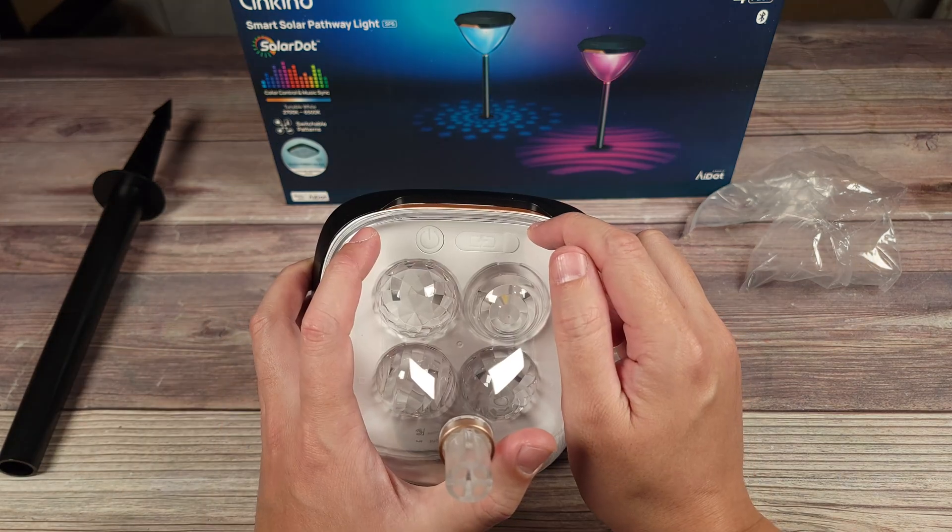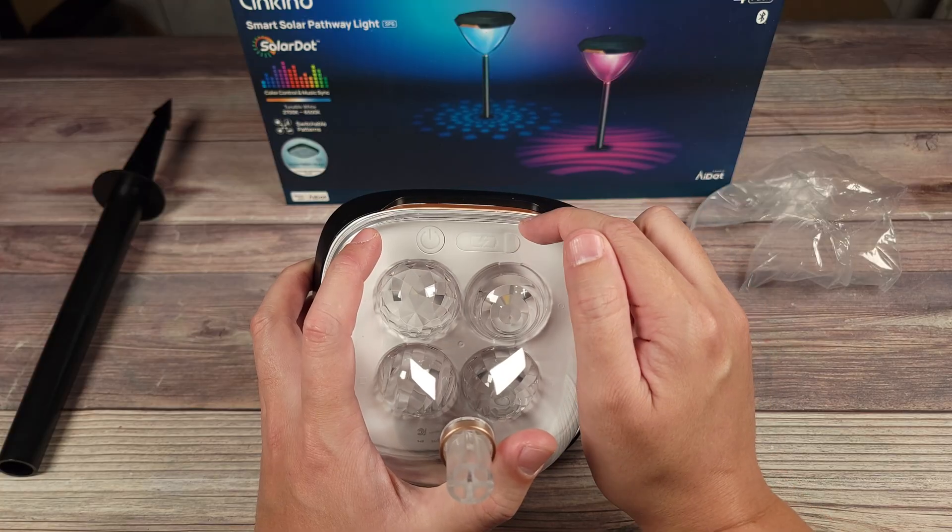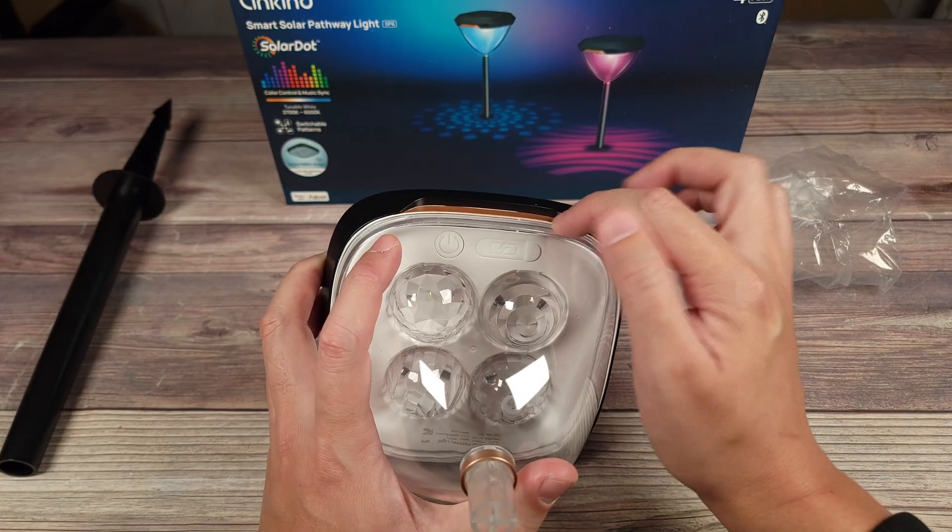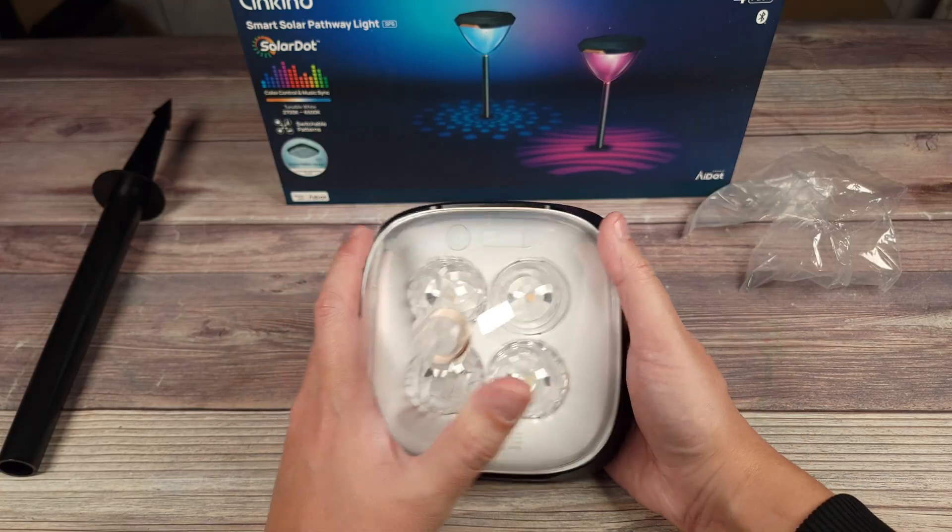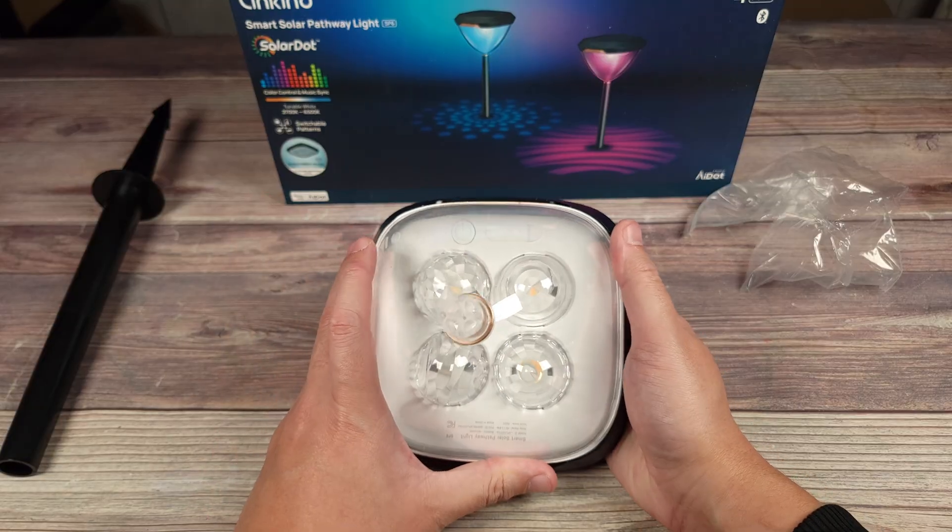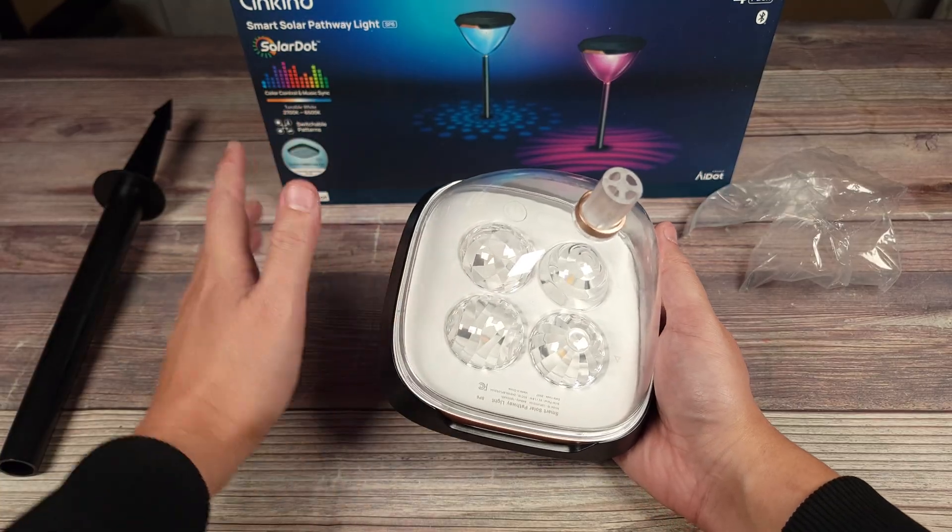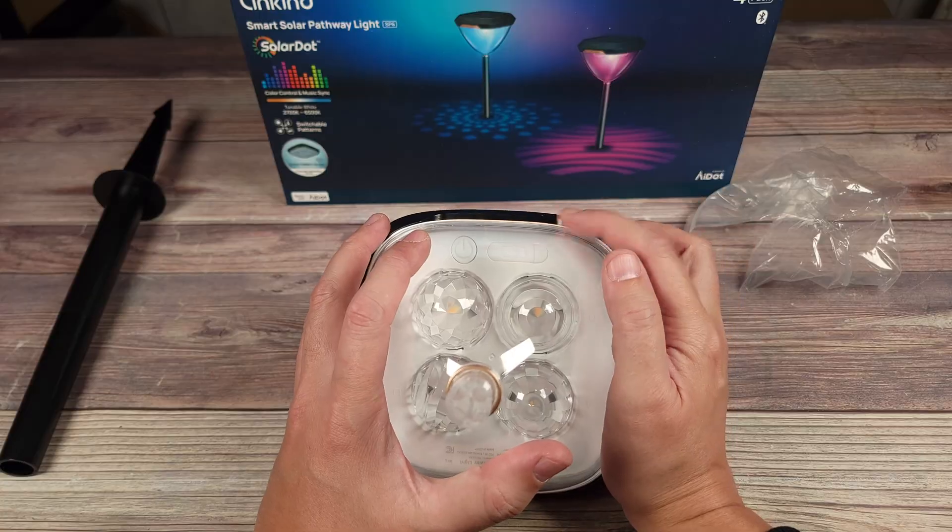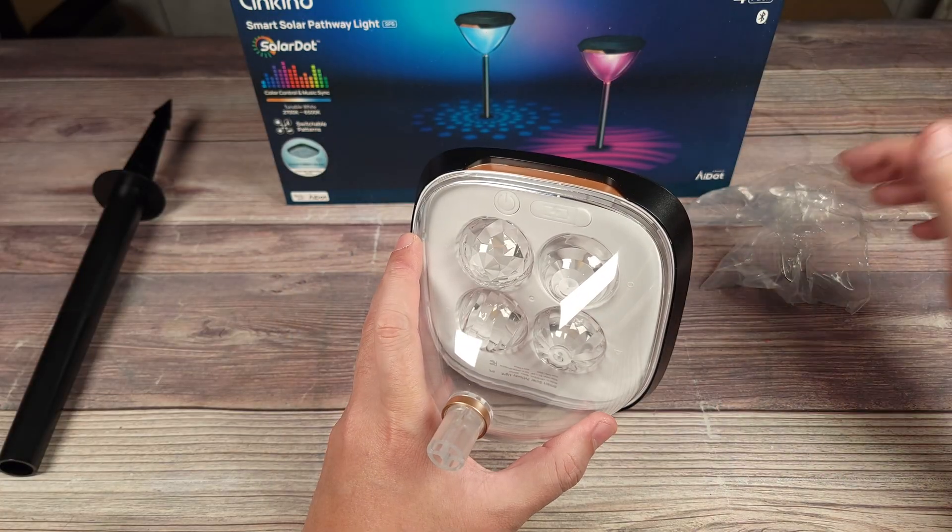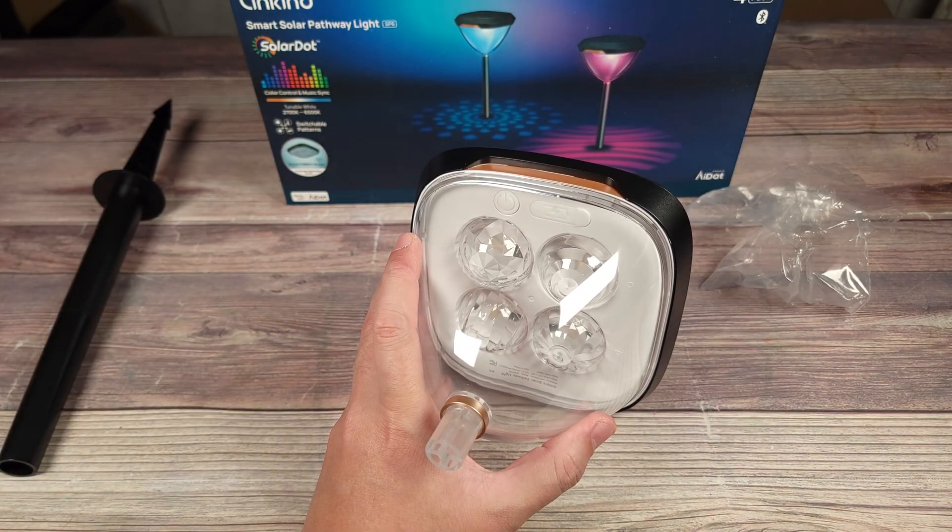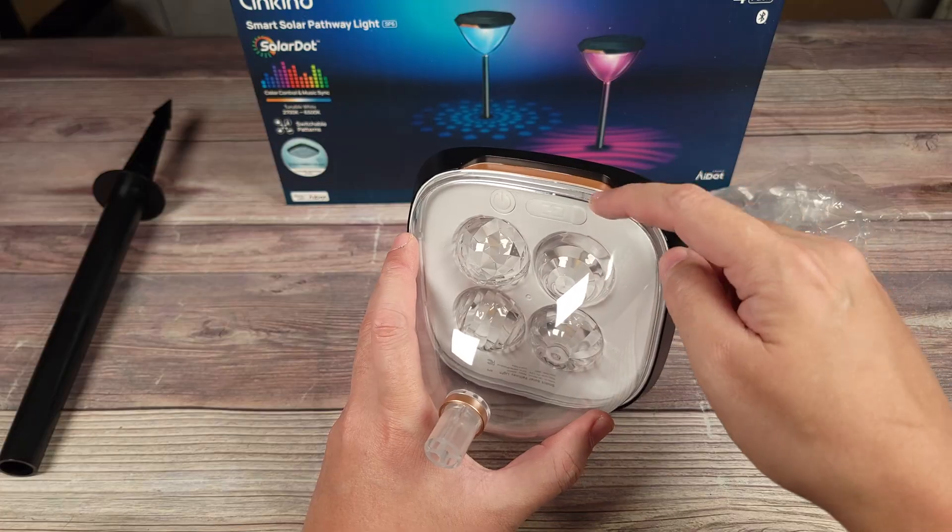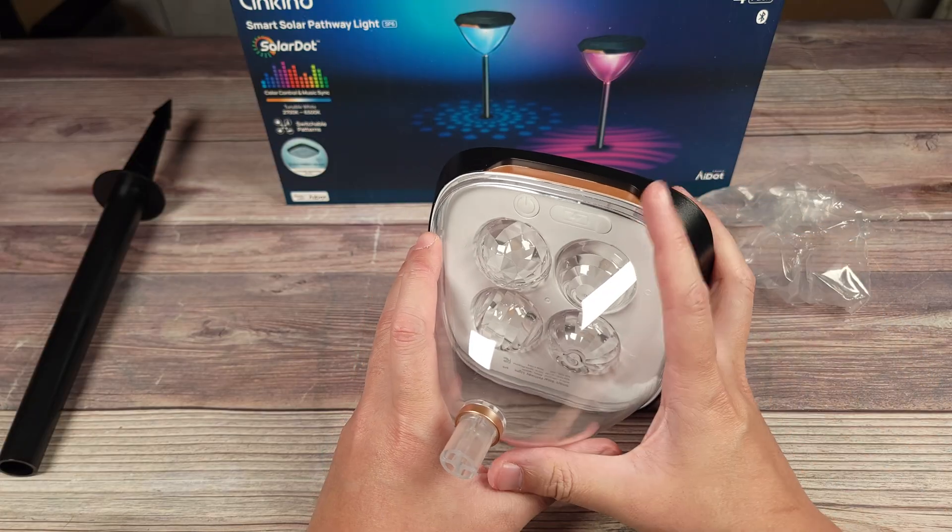Right here at the top, you also have a standard USB-C cable so you can charge these manually. Definitely a big fan of that. I have some older lights from this company and that was my only gripe that they didn't have a USB-C port. So if you go through a long winter or many rainy days where there's not much sun, you can manually charge it.